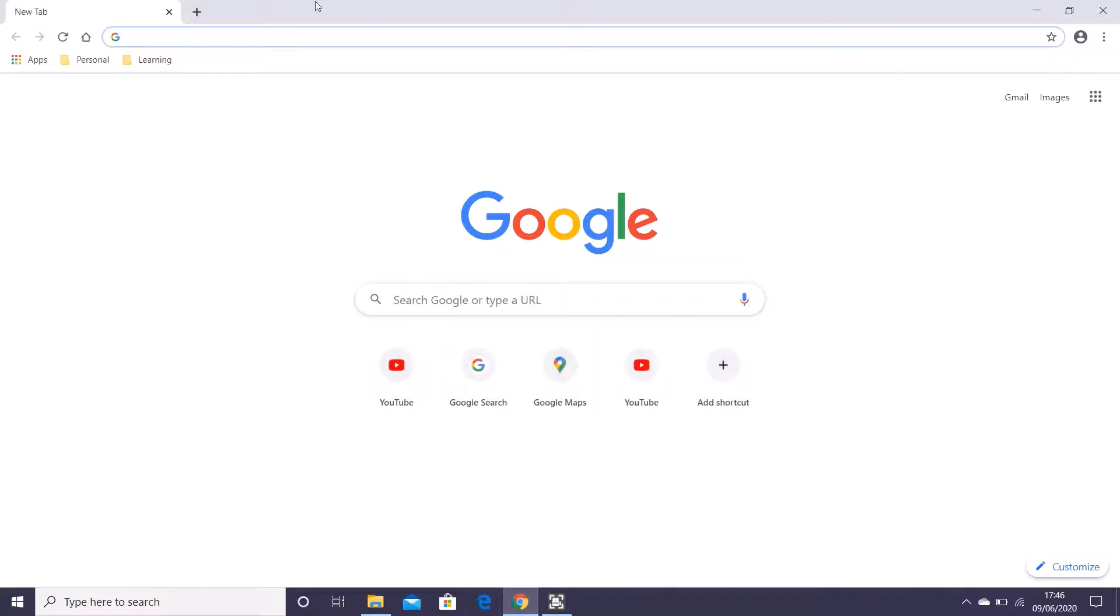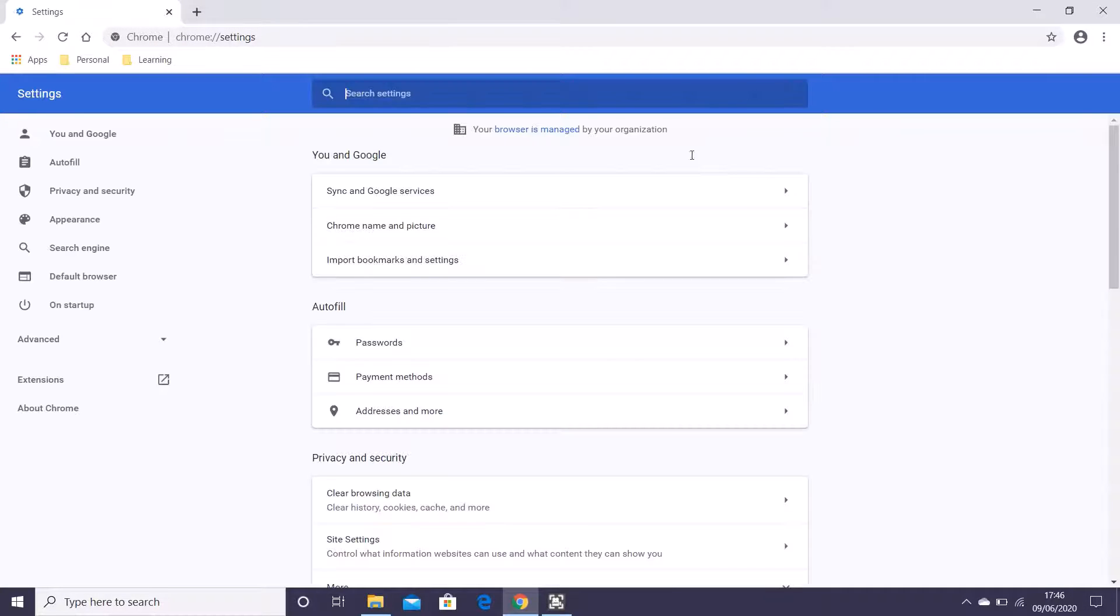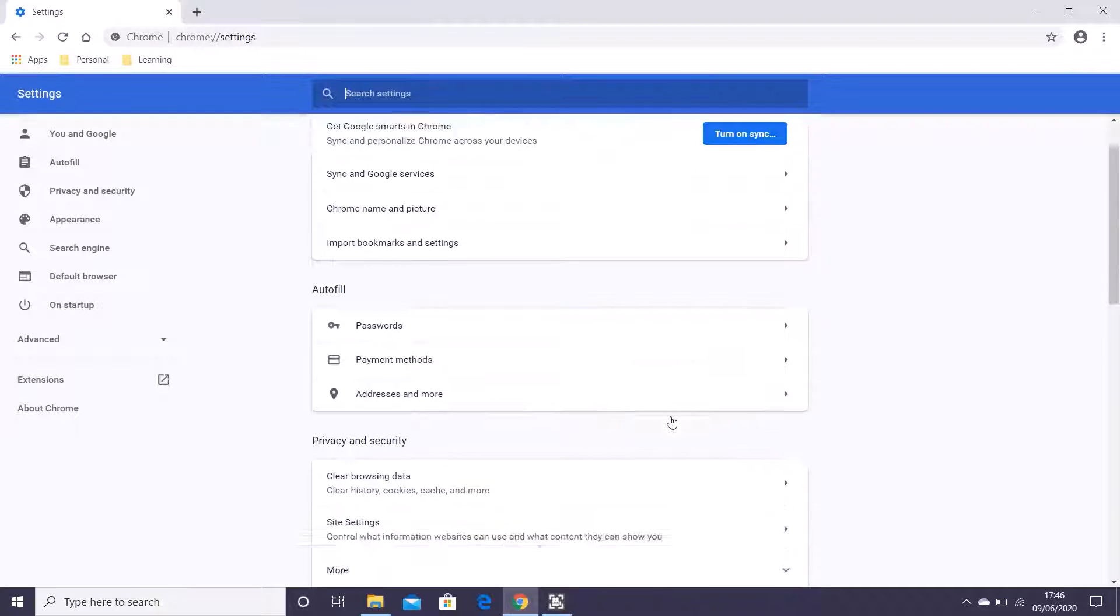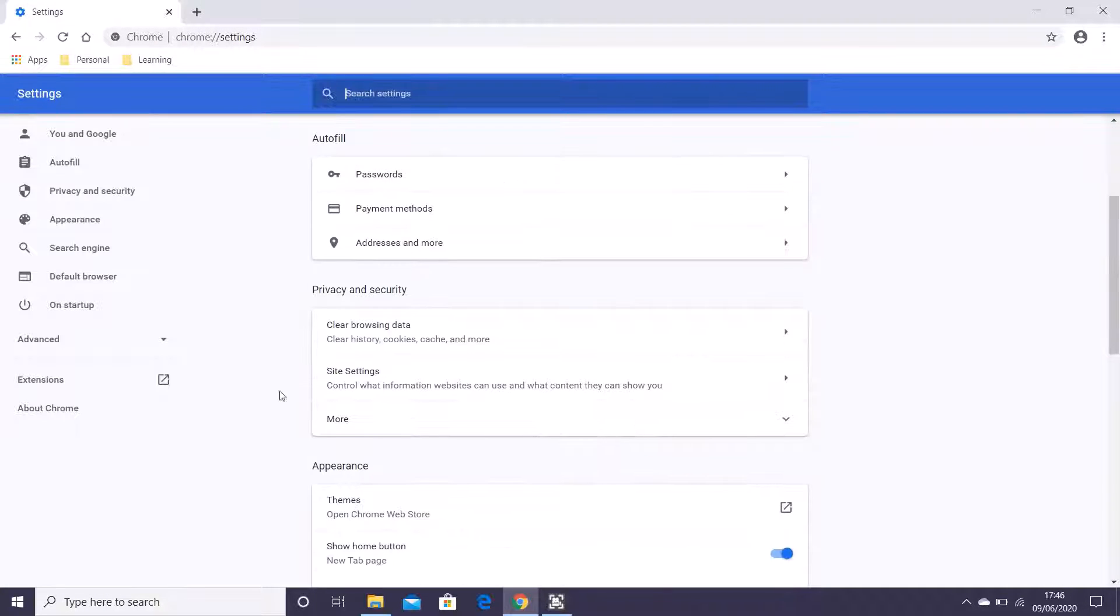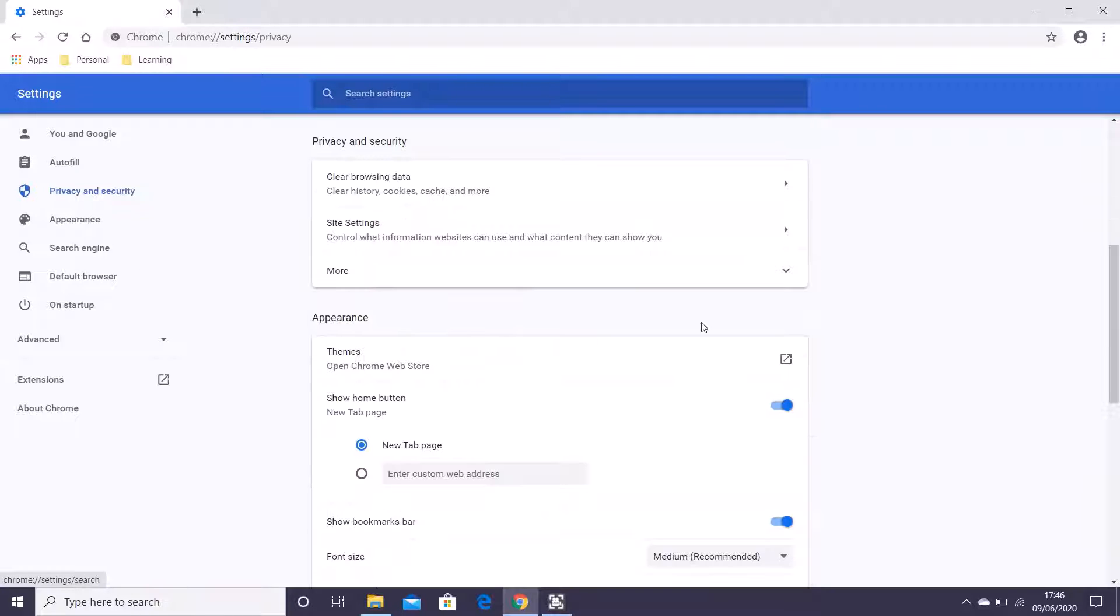Where the settings are, you have to go to settings. Just hold it and go directly to site settings, or you can just go to Privacy and Security and click Site Settings.